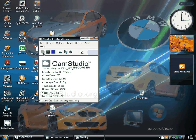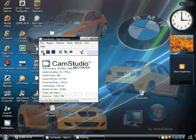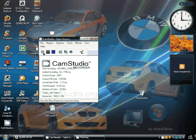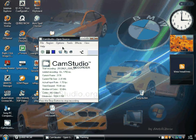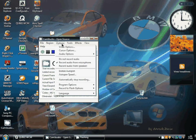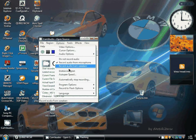CamStudio is an external software for recording the computer screen, but I faced some problems after installing this software. The first problem was that I couldn't find the recorded file. Then from this option...